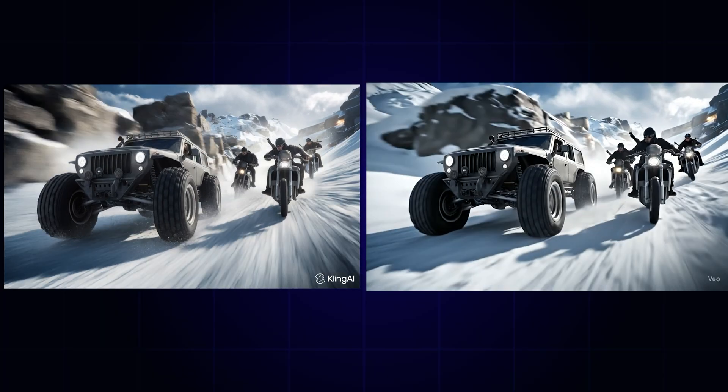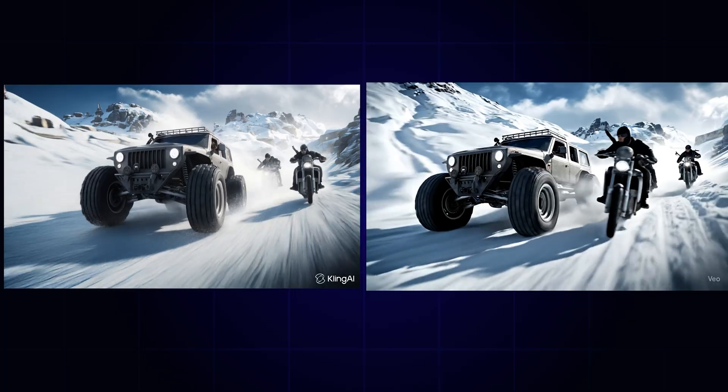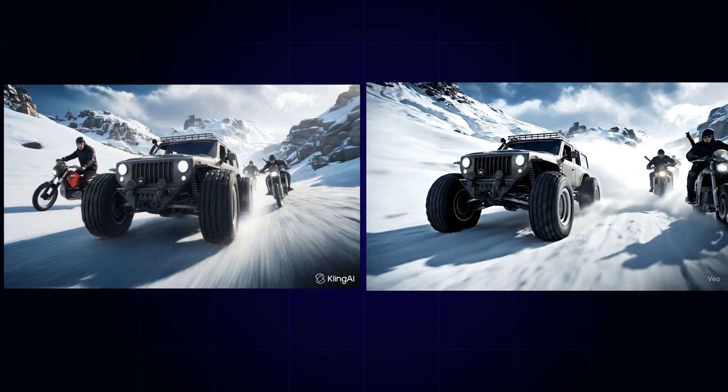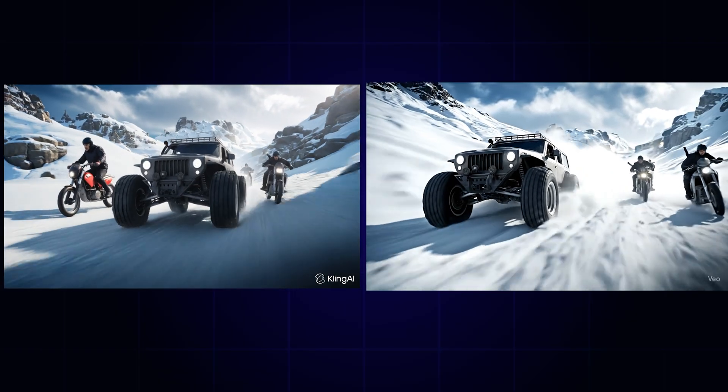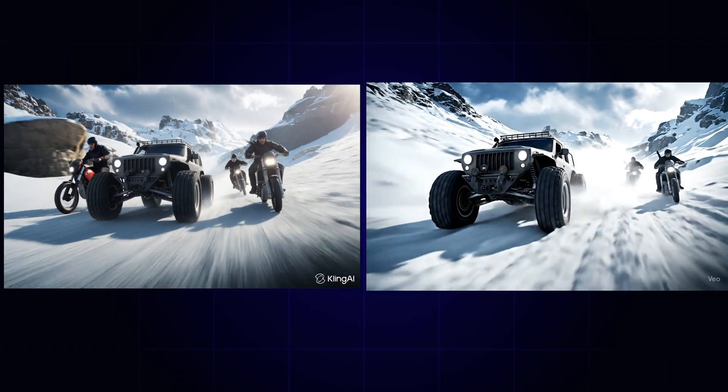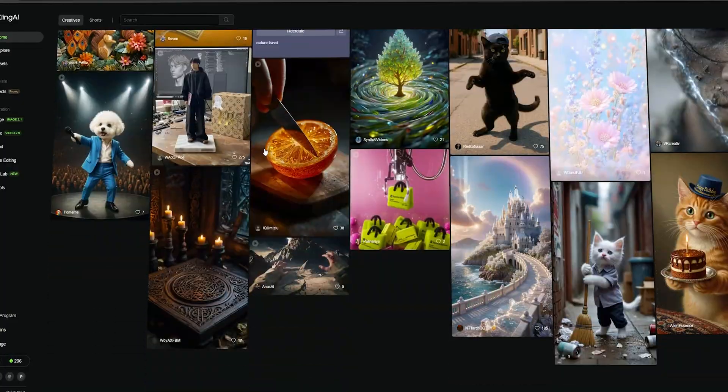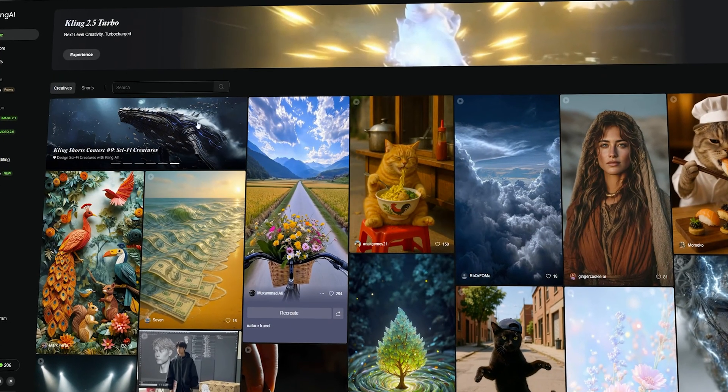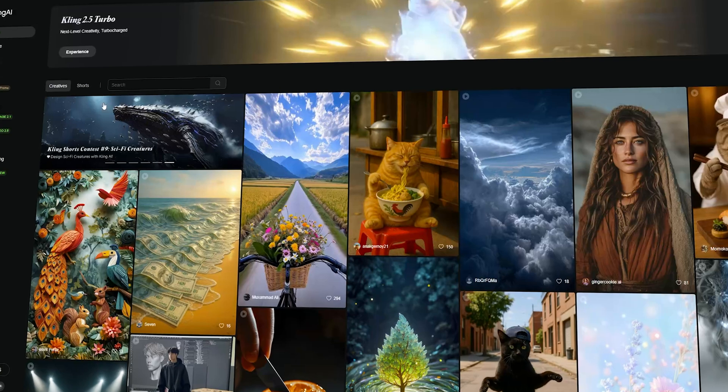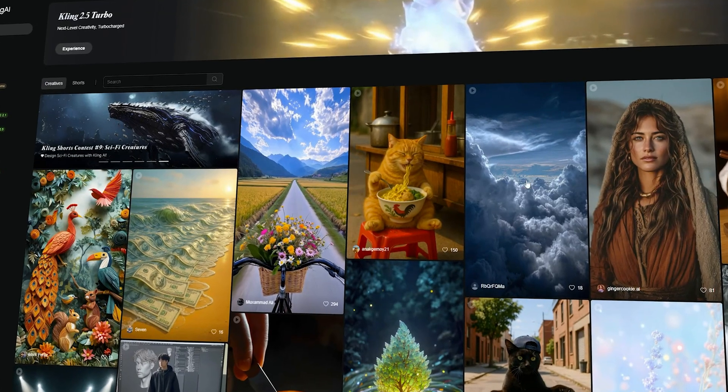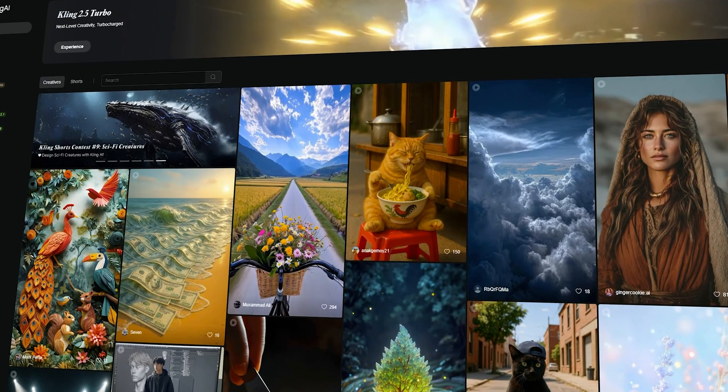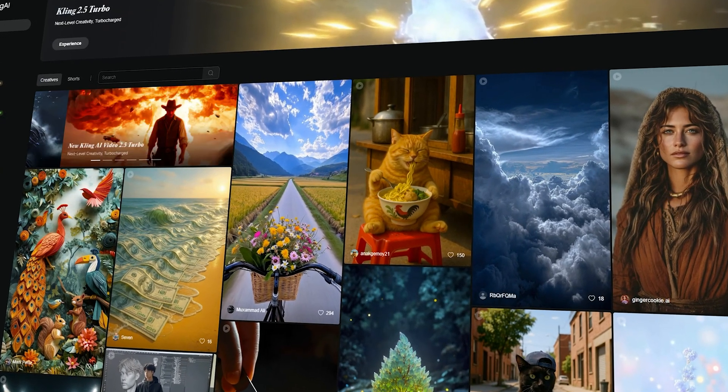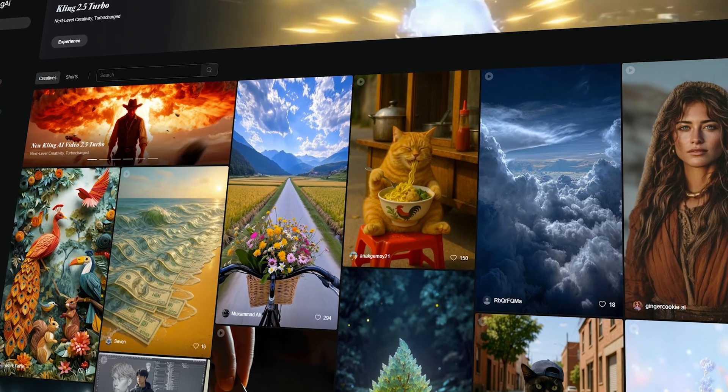To be honest, both videos have the same quality. I think even if they have mentioned that this Kling 2.5 Turbo is better than VO3, now both of them are on the same level. If Google's VO3 doesn't update its AI model soon to a better version, it's going to be a problem for them. I was not a fan of Kling AI's previous model, but now I think this model is actually good in terms of quality and accuracy.